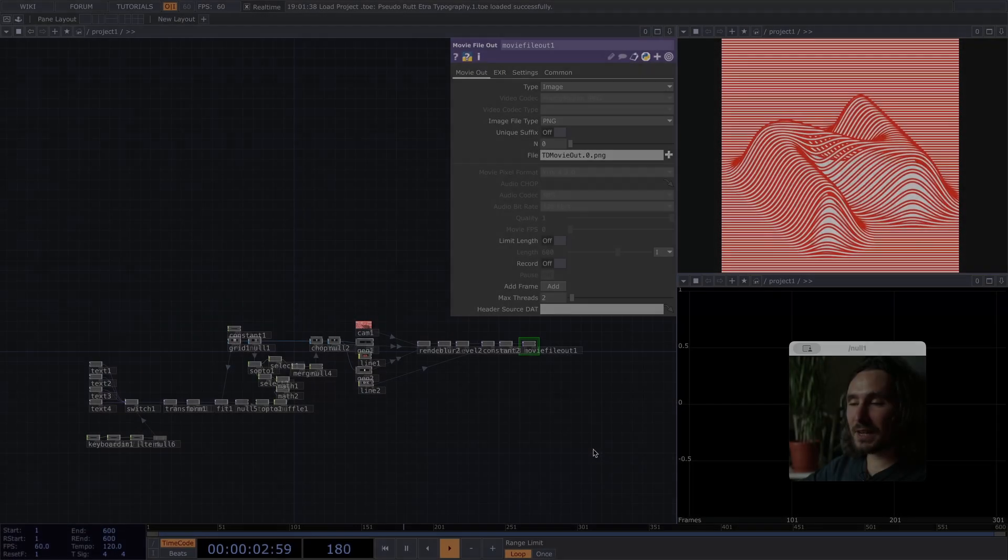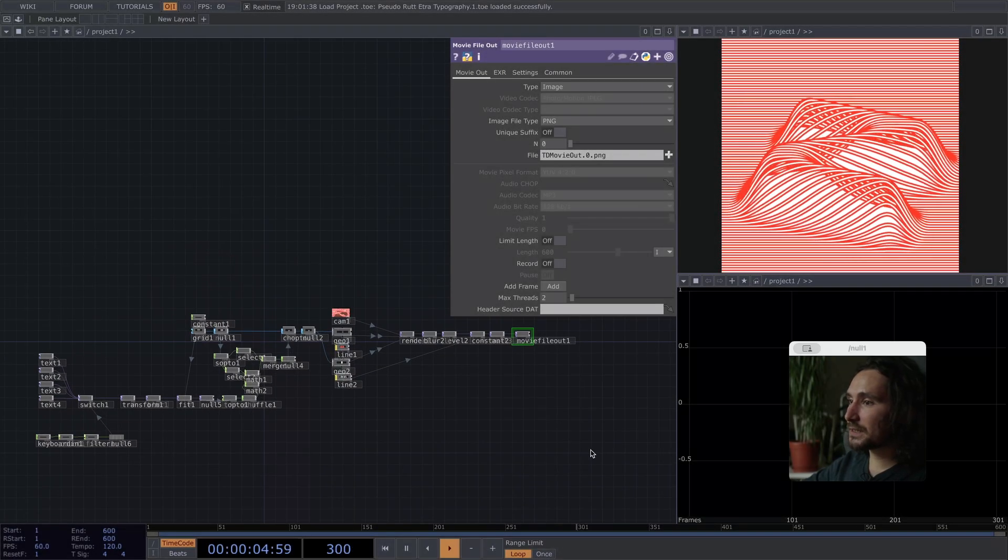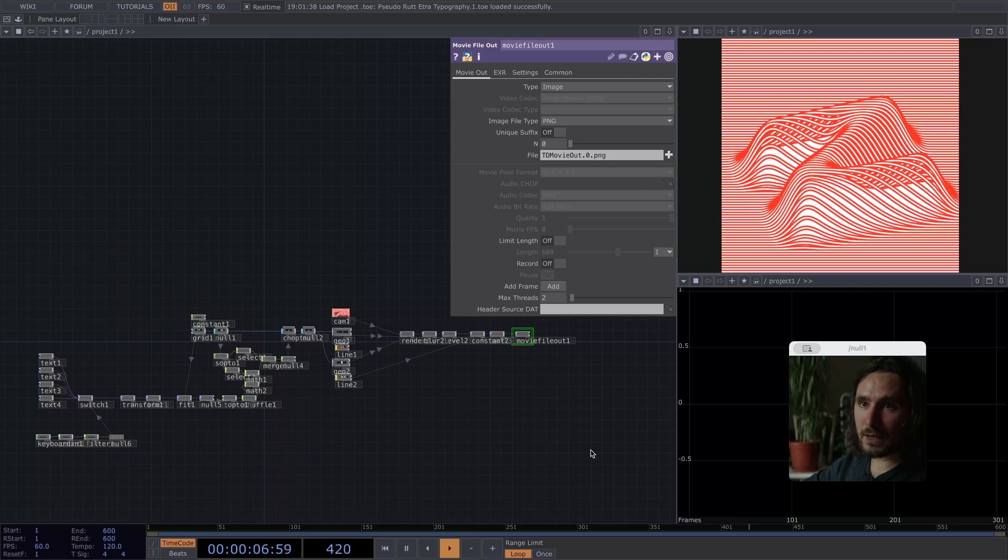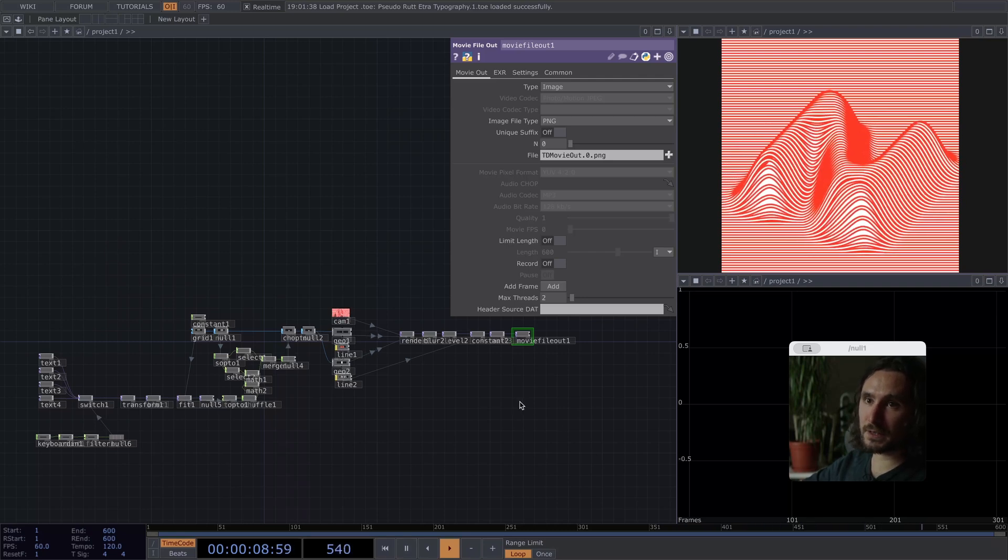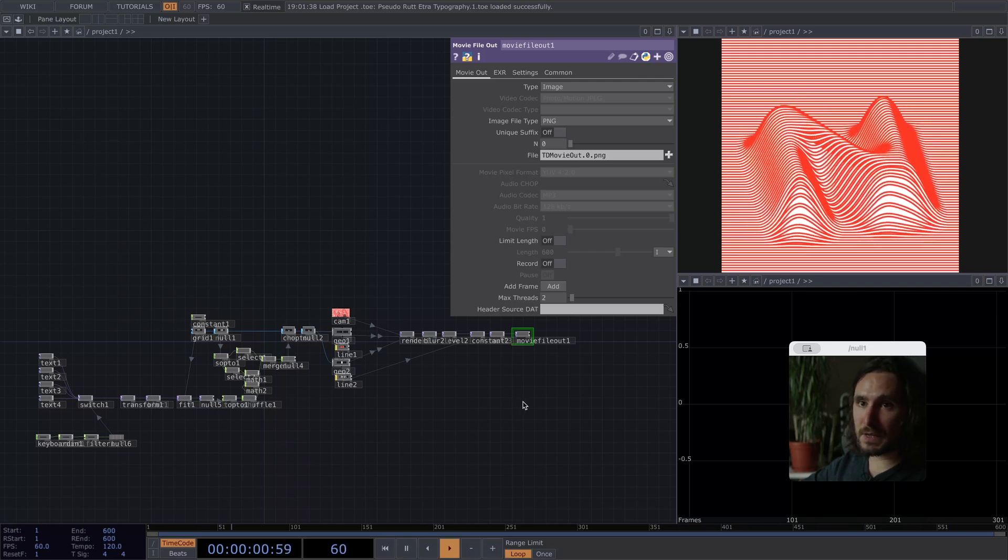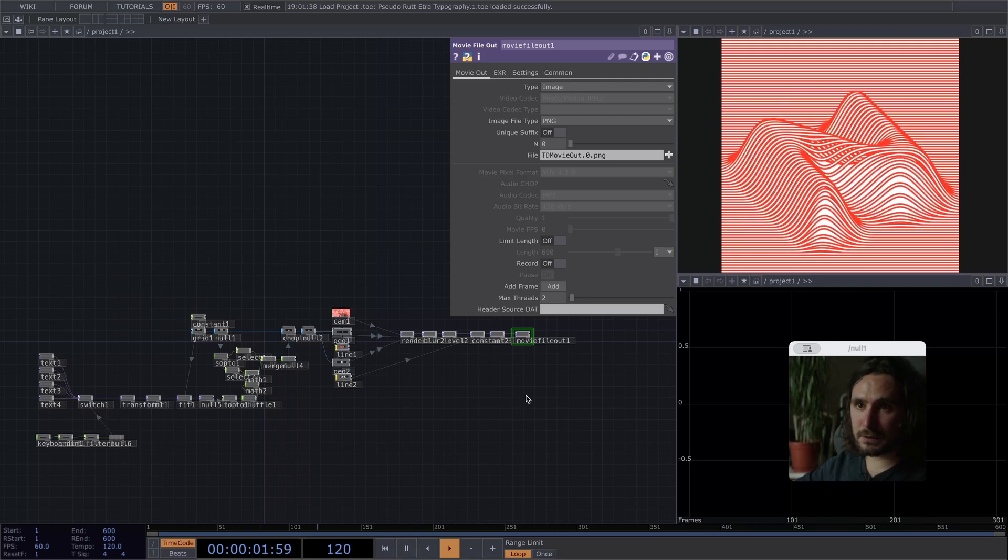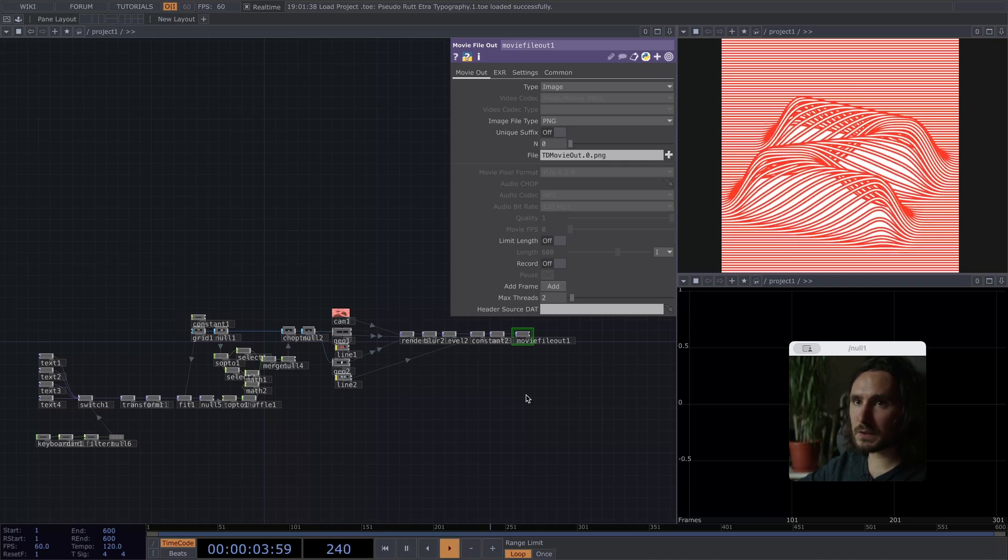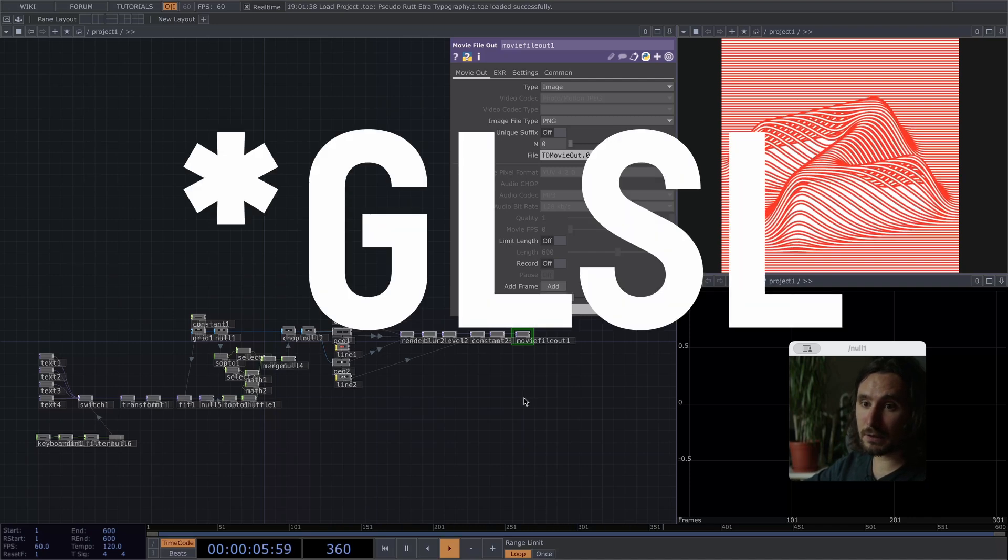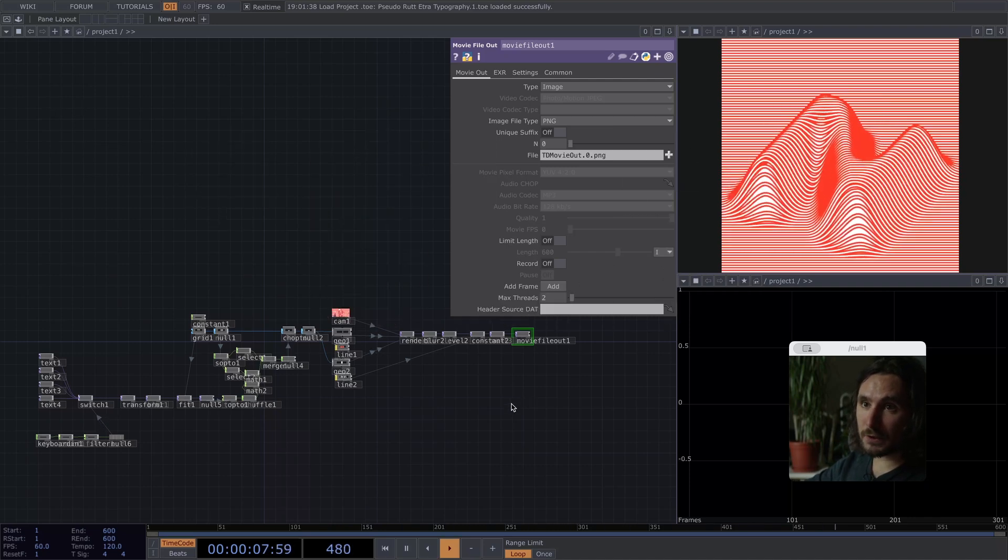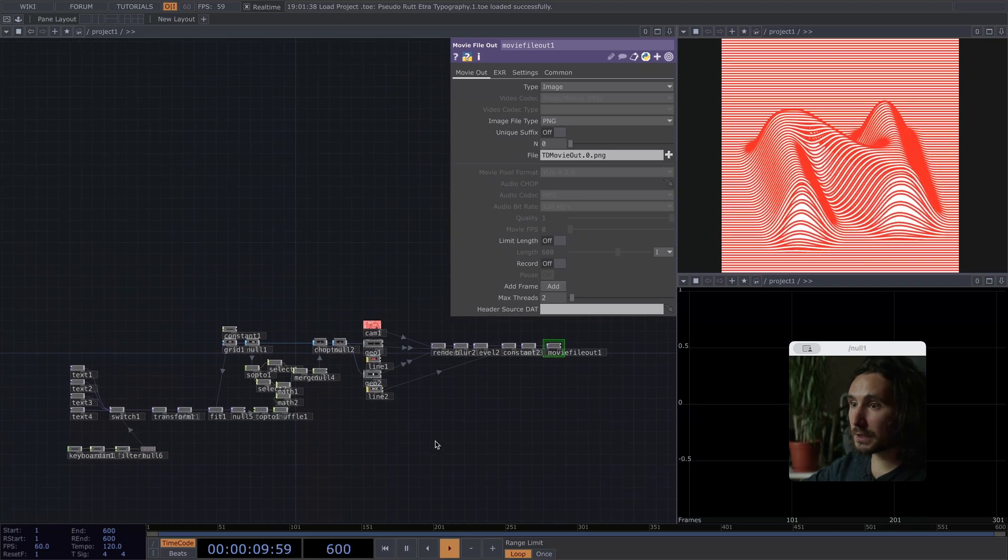Hi! Today I want to show you this Sudo Rad Etra Video Synthesizer Effect. As the name says, it's not the real one. You could make this with GSLL in TouchDesigner. There's also a tutorial I can link to you.